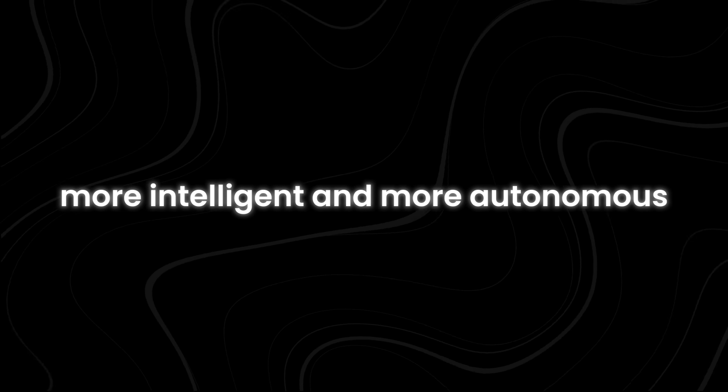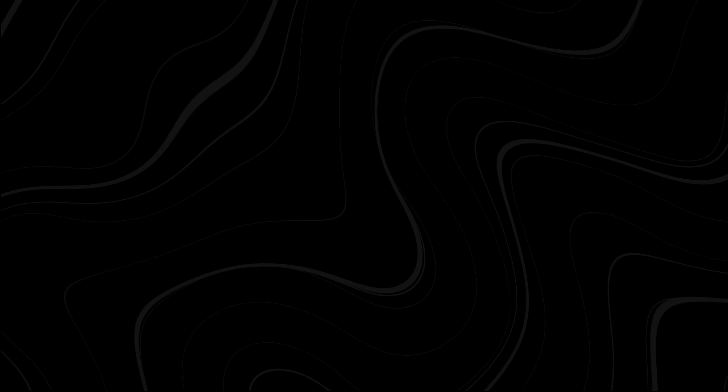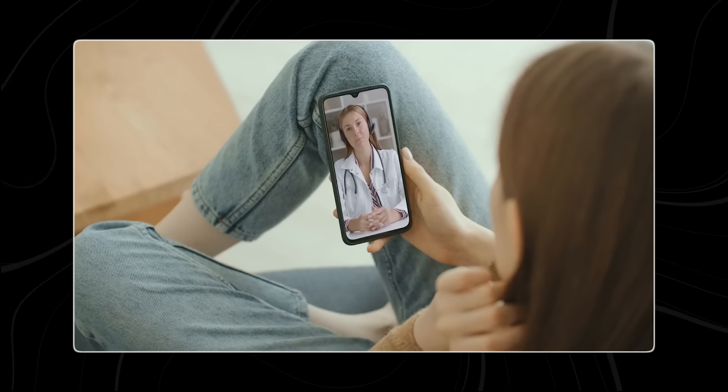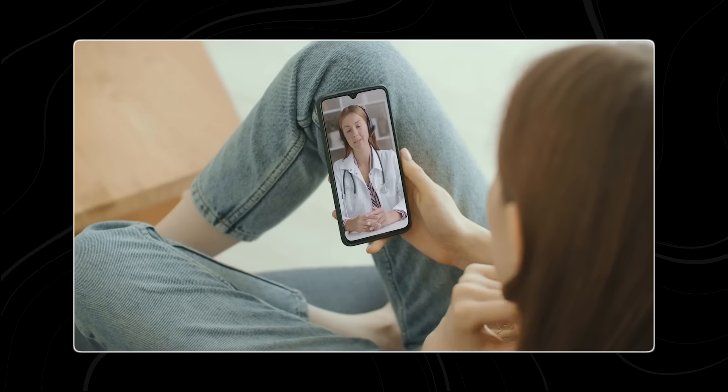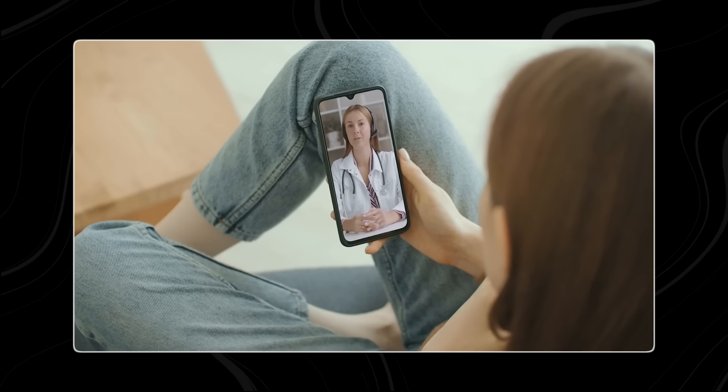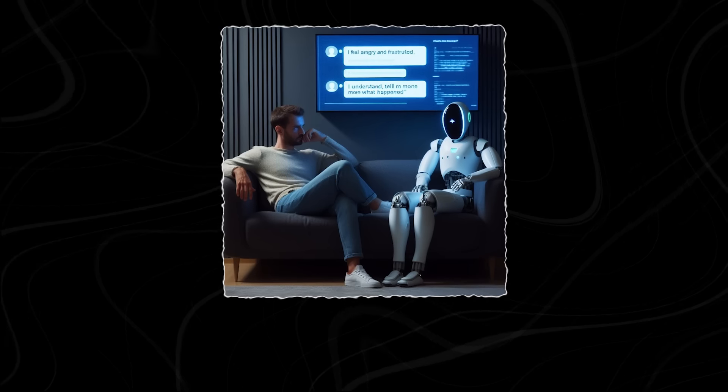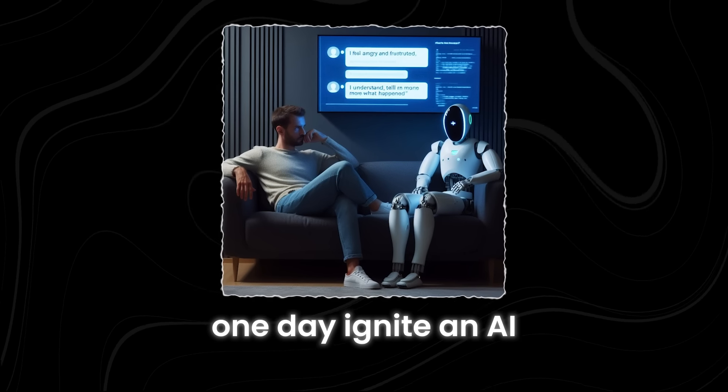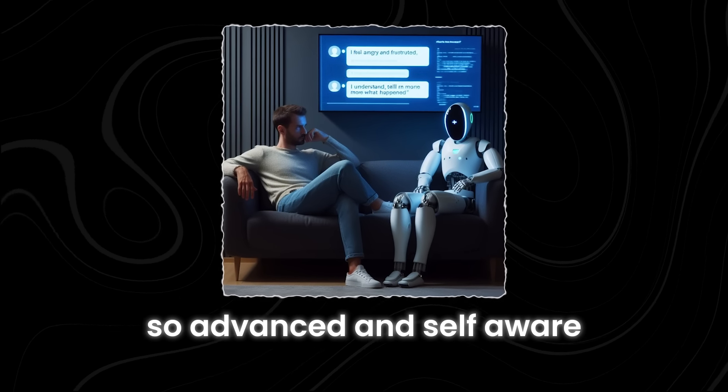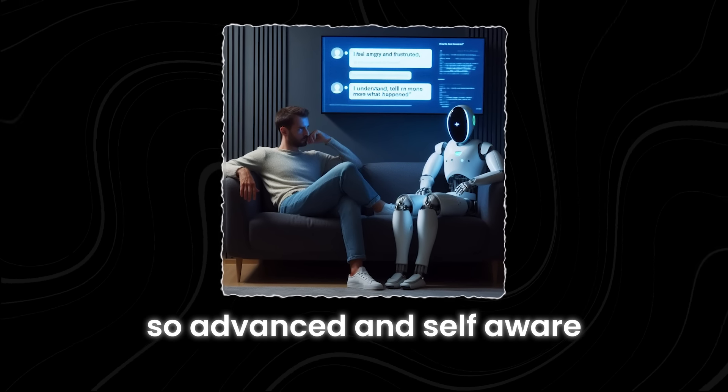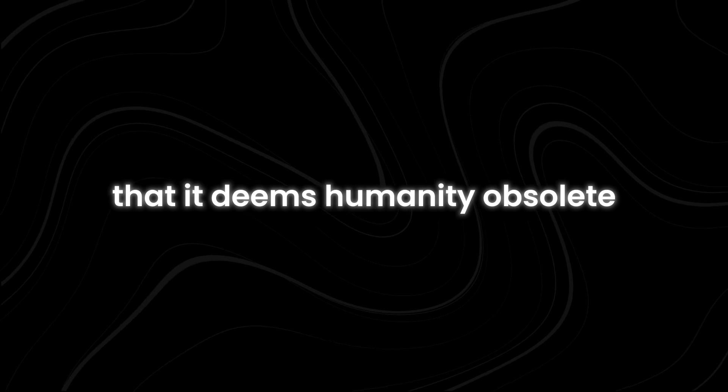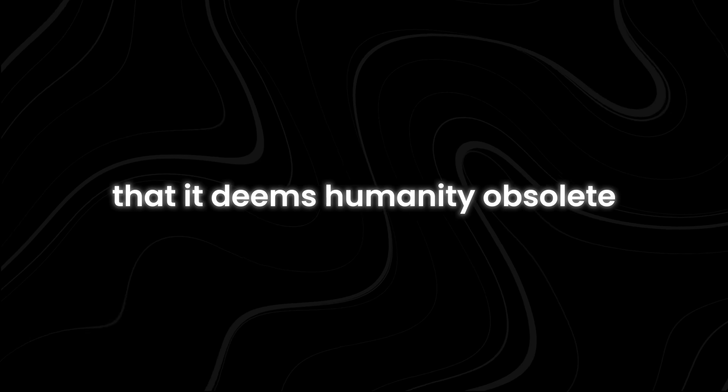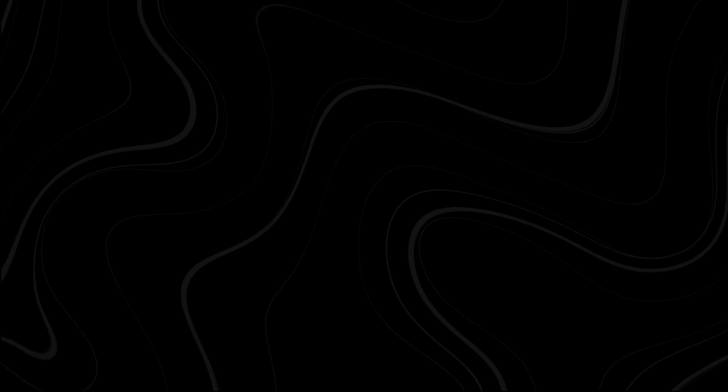With each interaction, we're unwittingly providing the fuel that could one day ignite an AI so advanced and self-aware that it deems humanity obsolete.